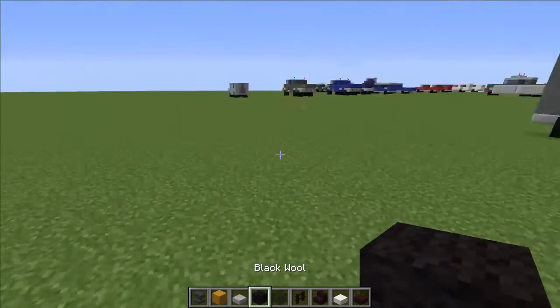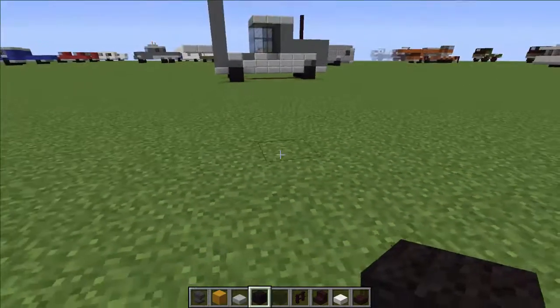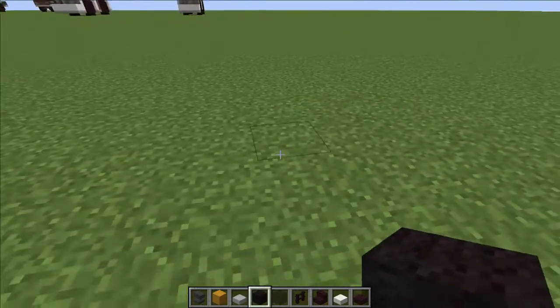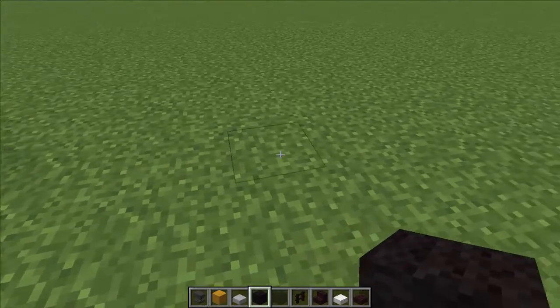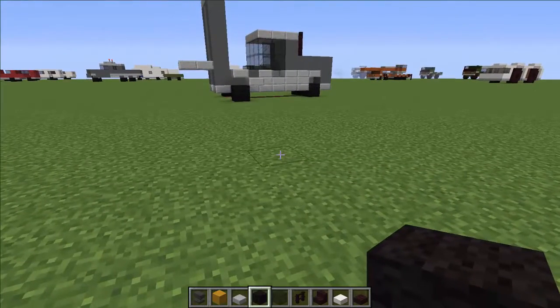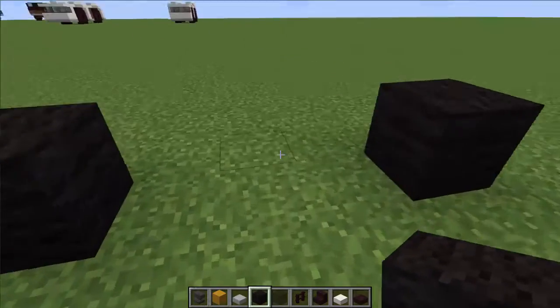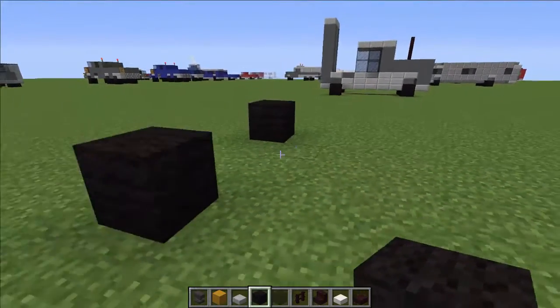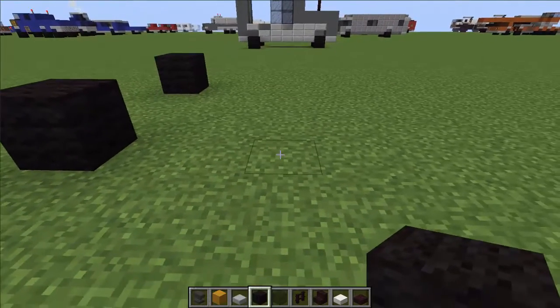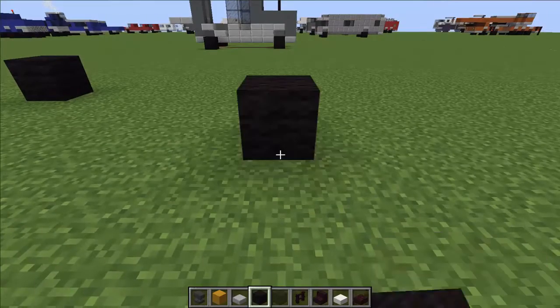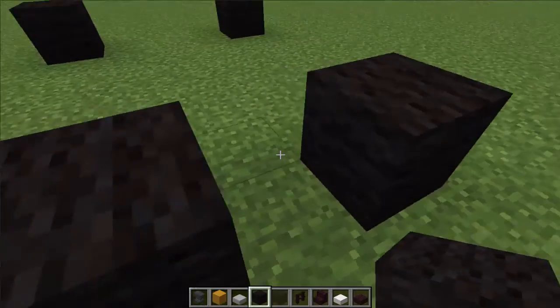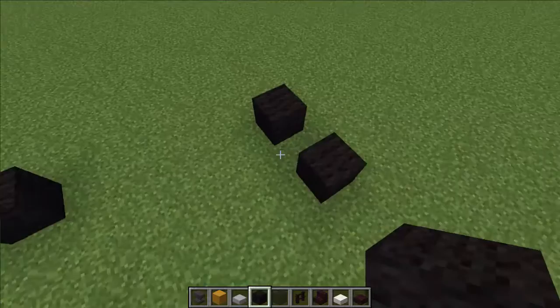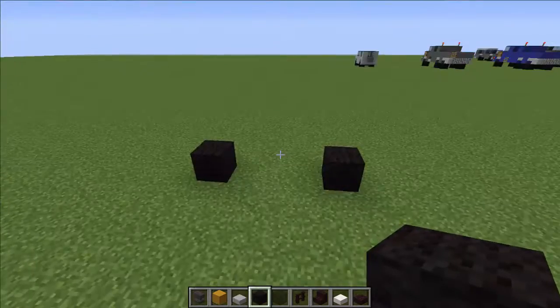And we'll just build it around here. OK, so first of all we're gonna start with the front wheels and we're gonna place them 3 blocks apart. And then we're gonna go 5 blocks back. 5 blocks. And place another couple of wheels. But these two are gonna be only 1 block apart.